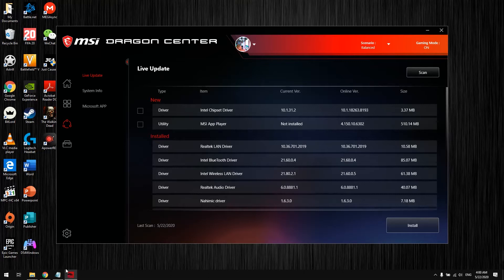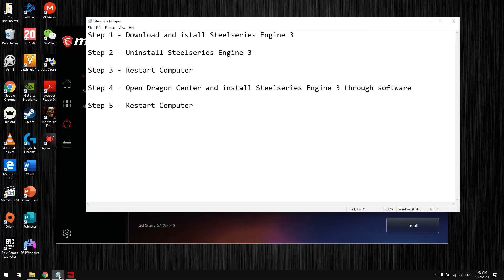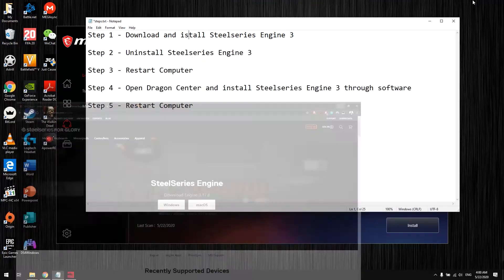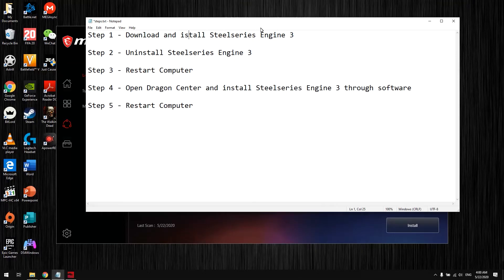Here's the step-by-step procedure. Step 1: Download and install SteelSeries Engine 3. I'll leave a link to the software below. On the website, download the Windows version since MSI runs Windows. Download and install it.